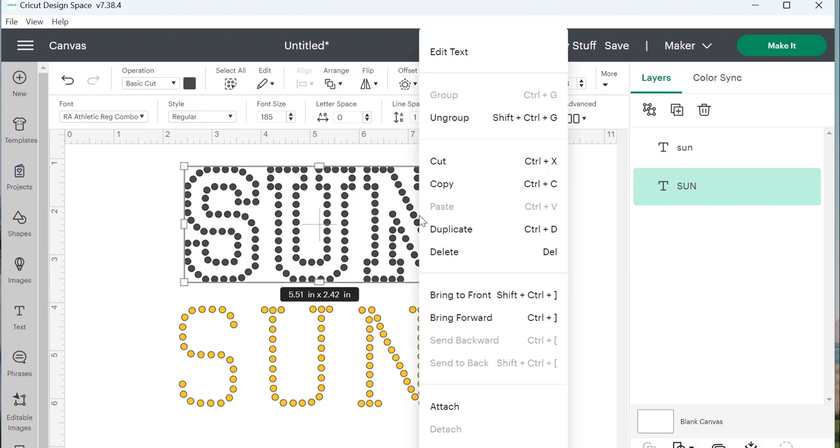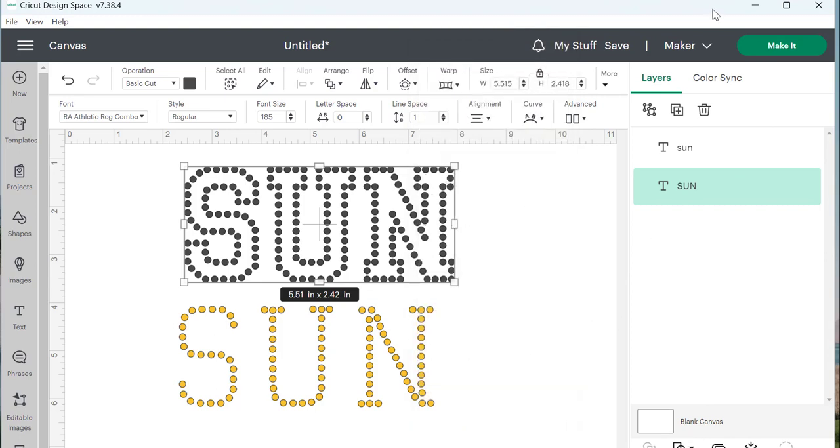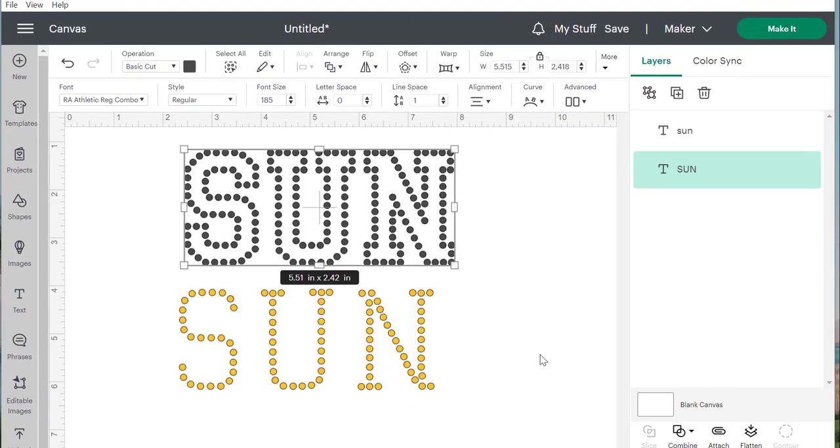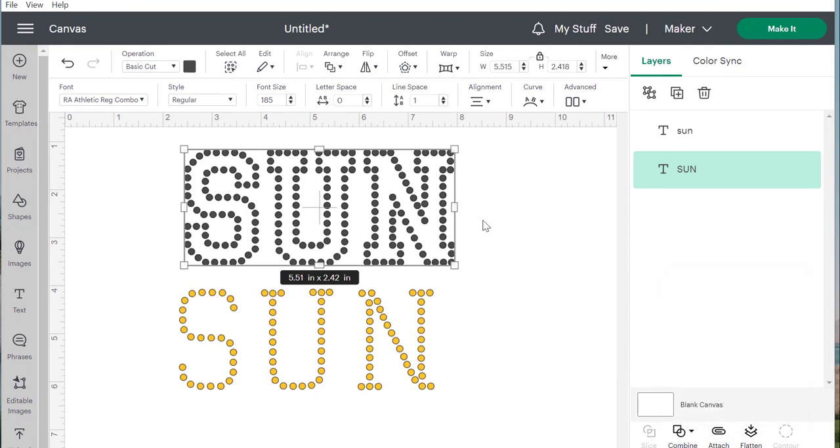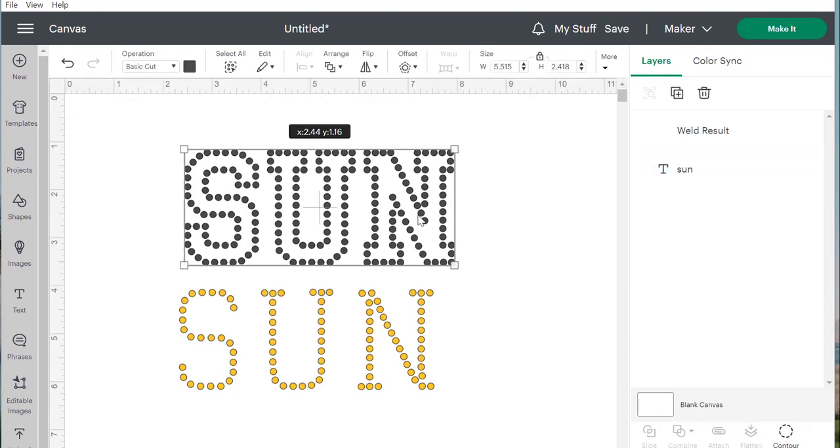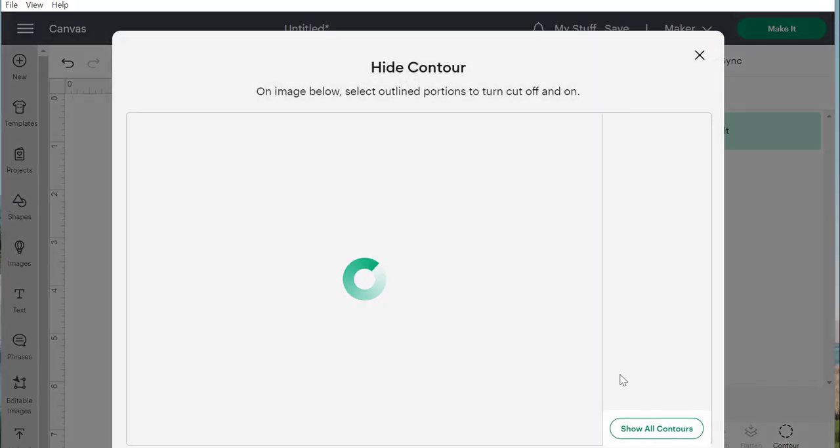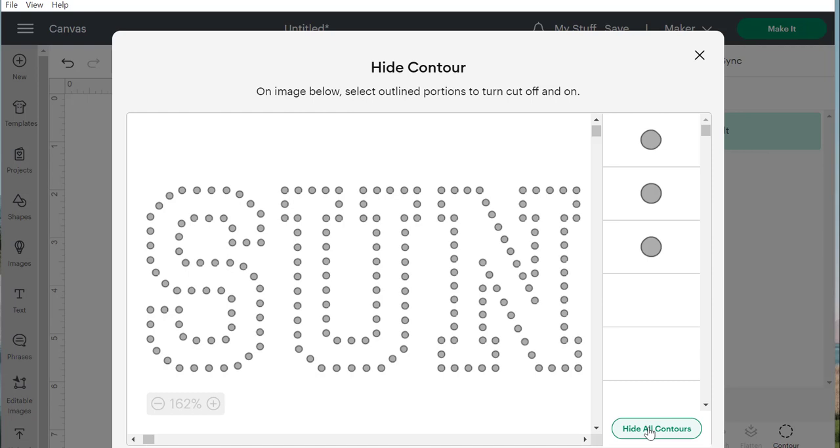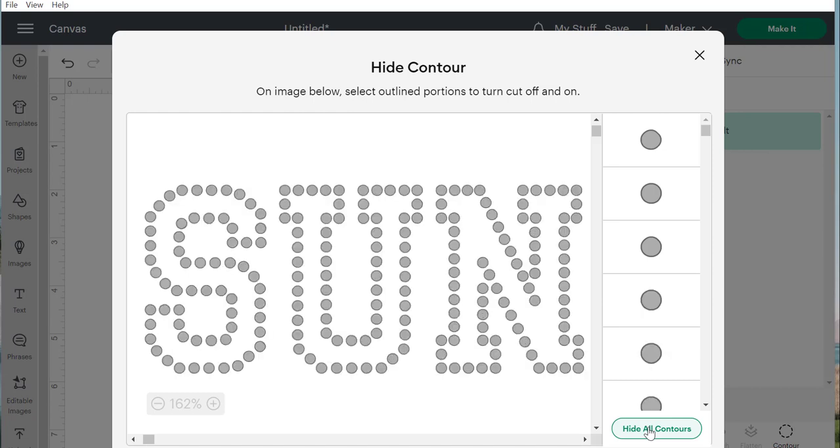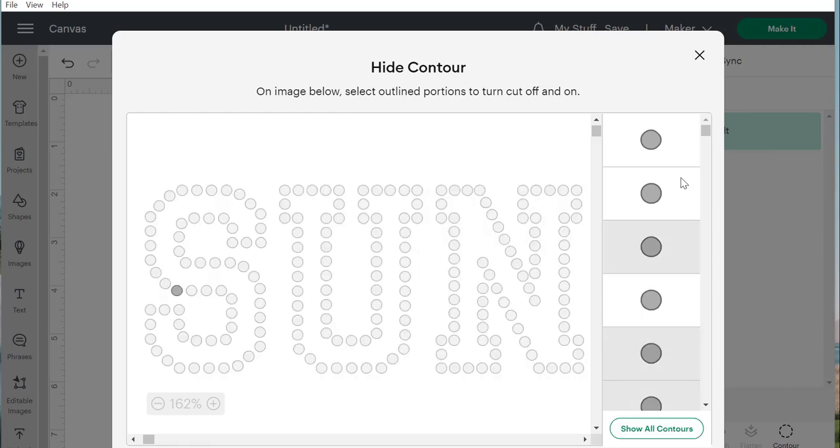To double-check that, you could grab that and combine it, weld it, and then contour it. Again, this is really laborious for Cricut to do, to go through this step, but rest assured